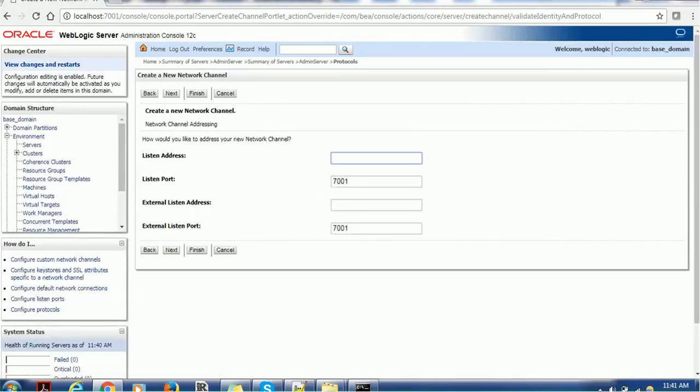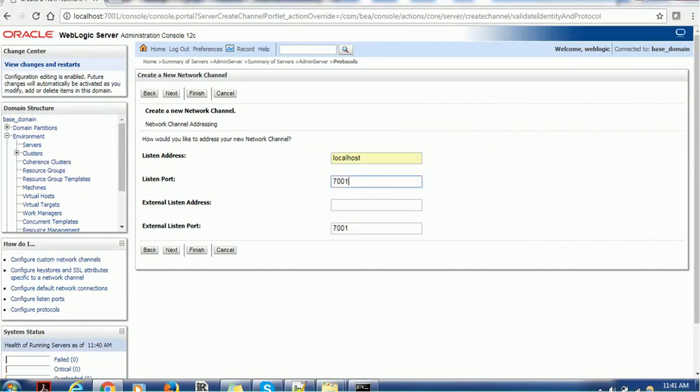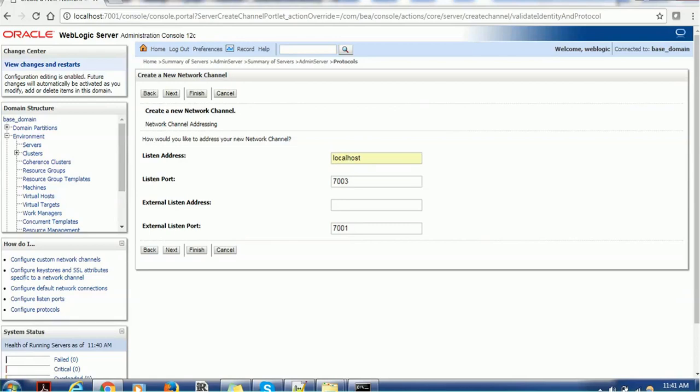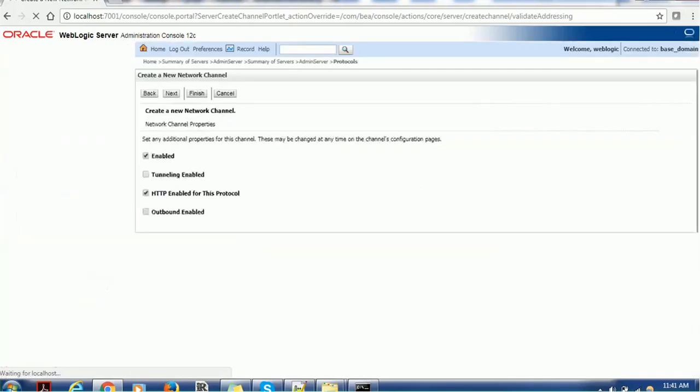Then you have to provide the listener address. As my server is running locally, I am giving the listener address as localhost. We have to choose a different port, other than the already existing, because the admin application is already running on this port. So make sure you use a different port. I am using T3. If you have any external listener address, you can provide it. If you have any external port, then you can provide that. Right now, I am just putting blank. Click on the next.